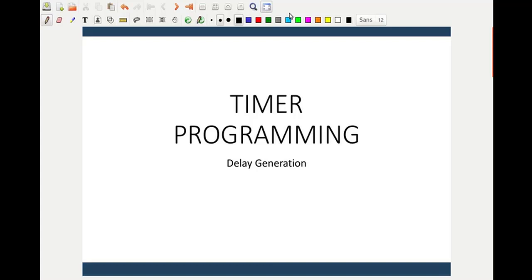In today's lecture we will be looking at how to generate delay using a timer. We will be looking at Timer 0, which you can easily use — the same steps can be used for Timer 1.